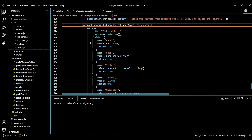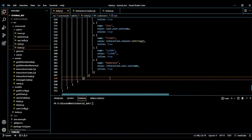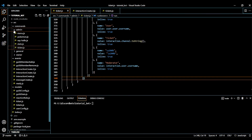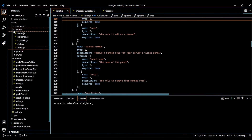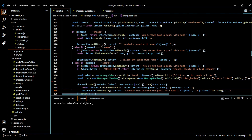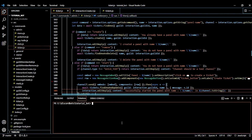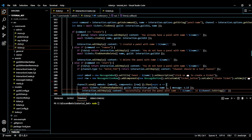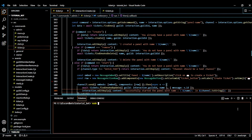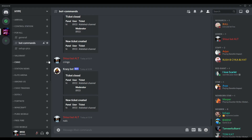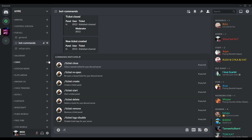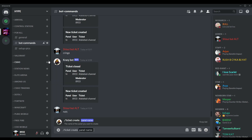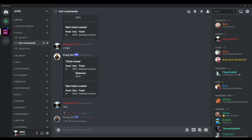I'll make a video on message embeds soon. I think that covers all the new stuff. Now let me show you if all of this works. If you're getting any trouble with this video, just comment on YouTube — I'm not online on Discord right now. Let me create a ticket panel by doing slash ticket create, with the panel name set to 'hi'.